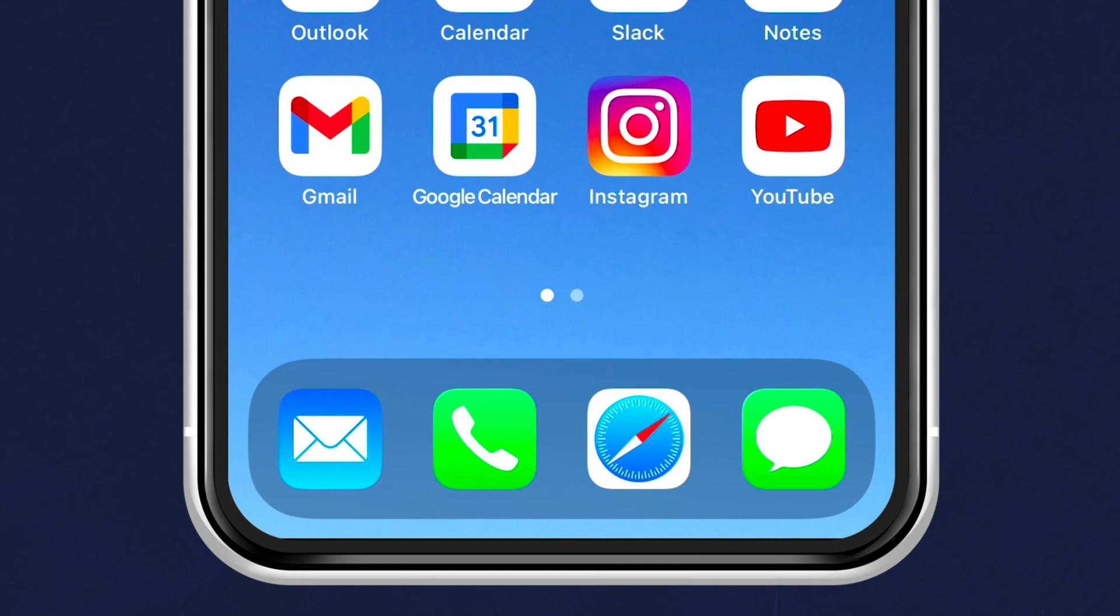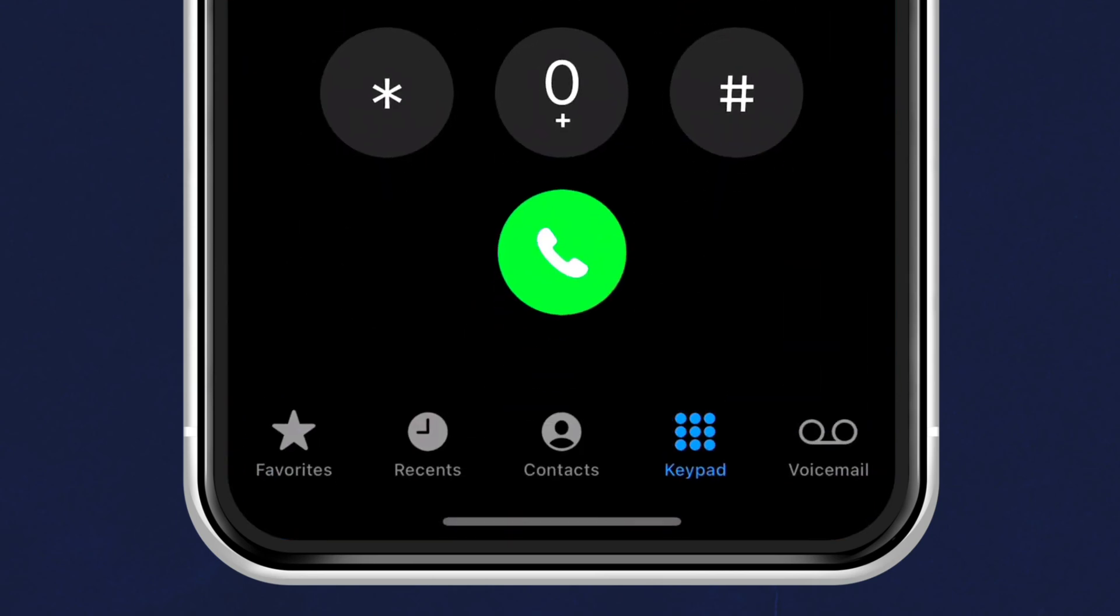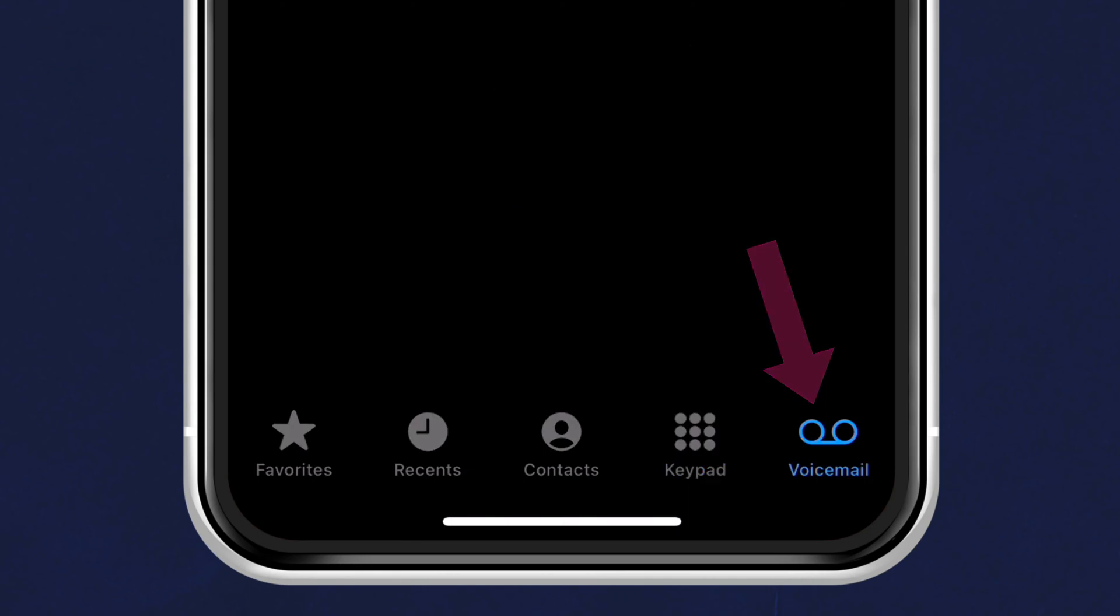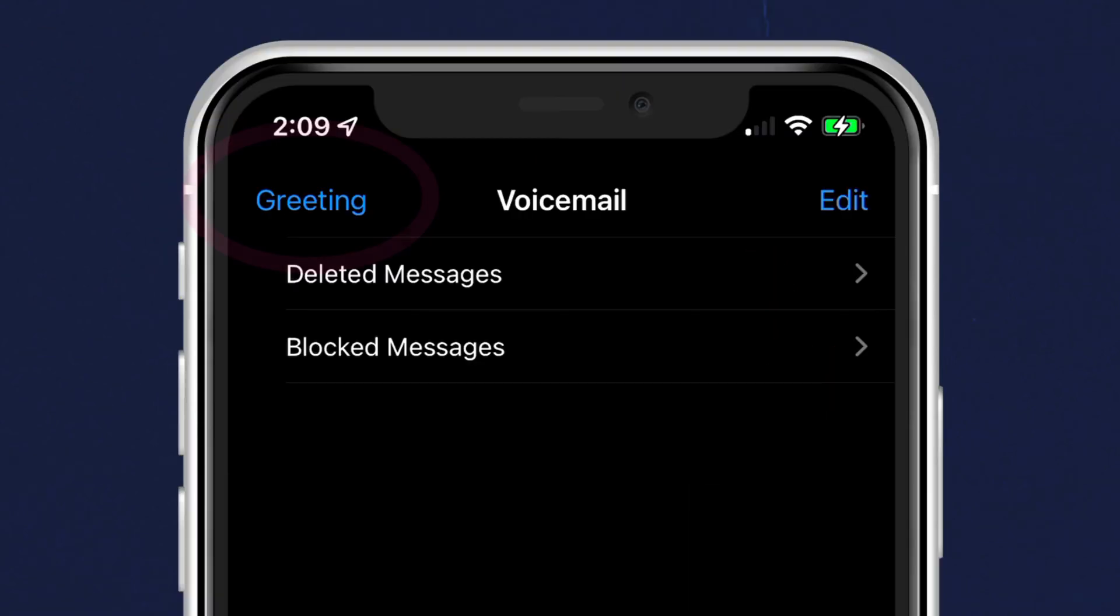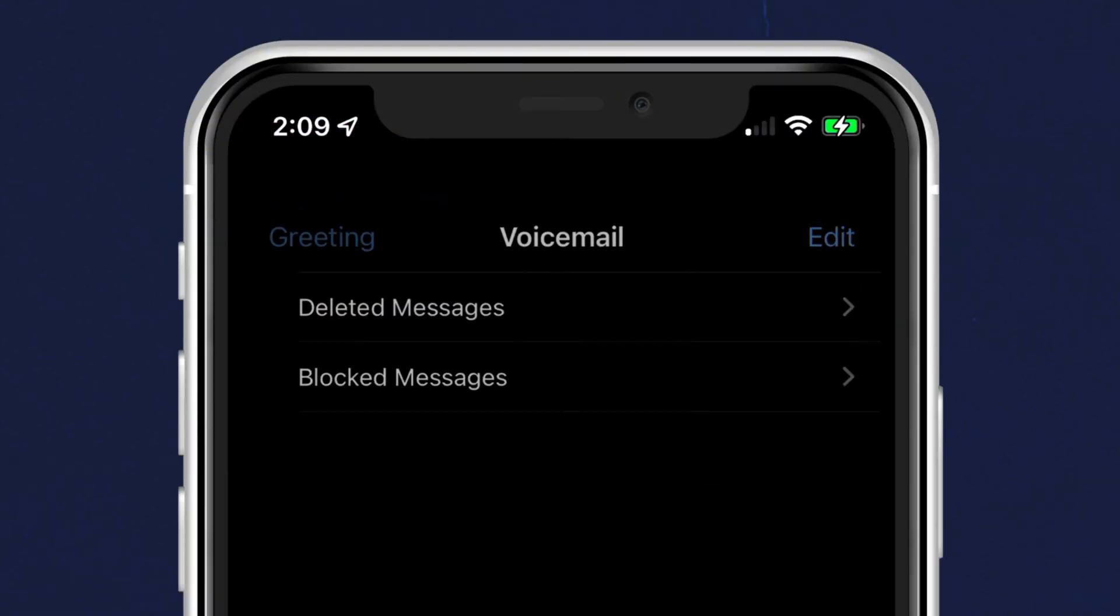To check your default outgoing voicemail message, first open the phone app on your iPhone. I'm gonna tap on the phone icon. In the bottom right corner, tap on voicemail. In the top left corner, click on greeting.